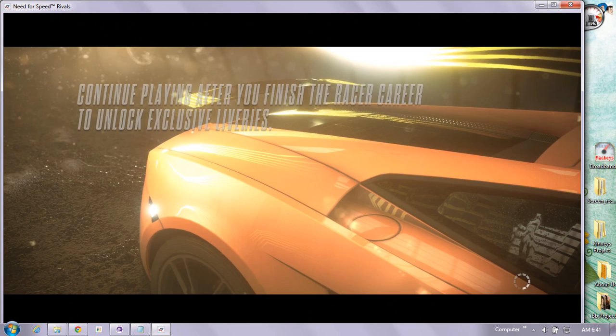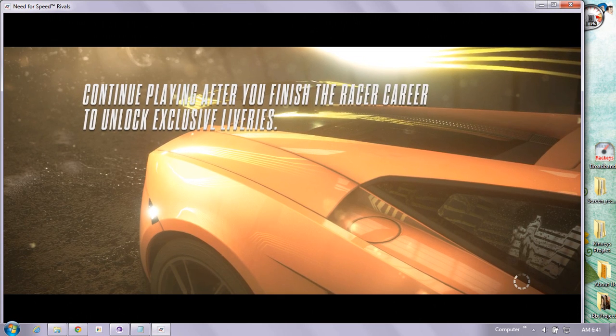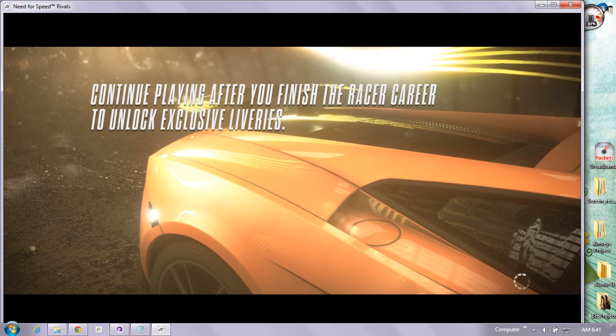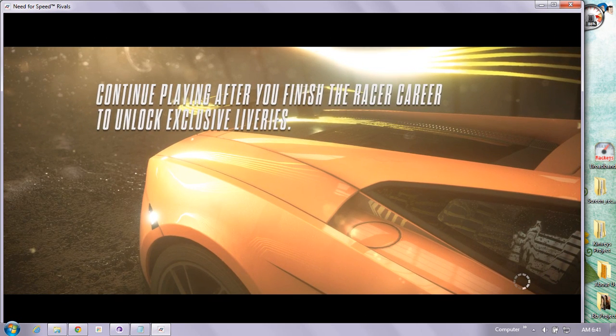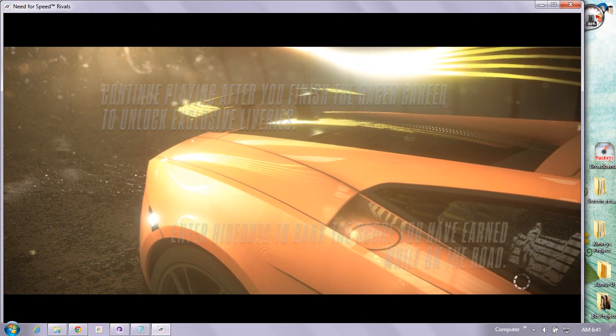Then start the race and you can see it will give you a much better experience of NFS Rivals.